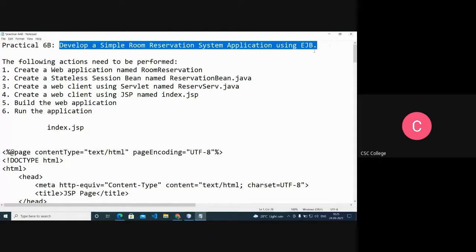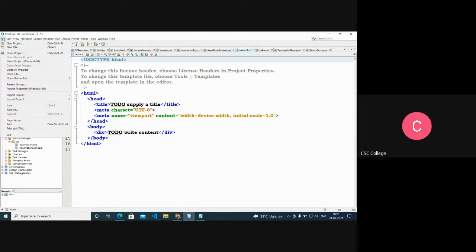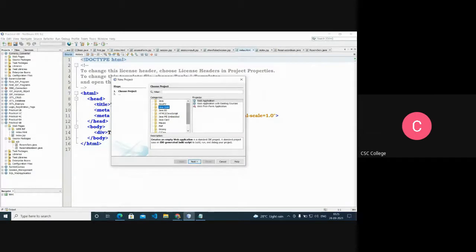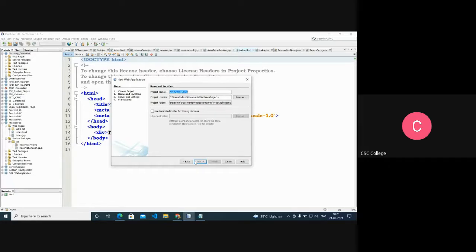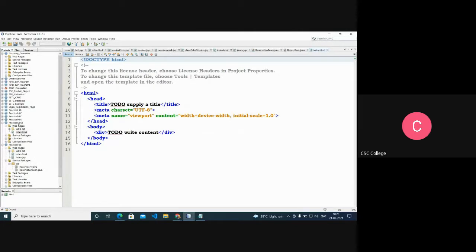The practical is to develop a simple room reservation system application using Enterprise Java Beans. I'll open NetBeans IDE and go to New Project, then Java Web Application, and click New. I'll write the project name as the practical name, then click Next and Finish. This is practical number 6. We need to create a JSP application page — that is the room reservation system.